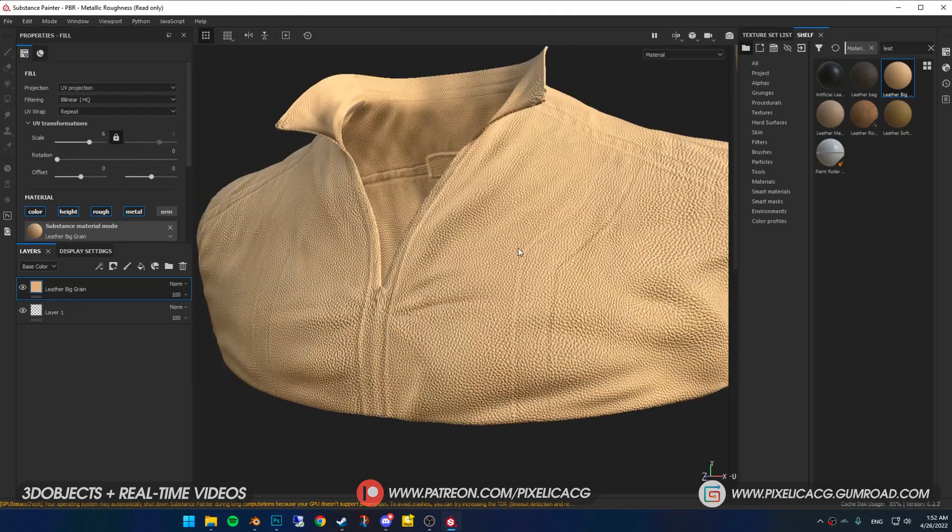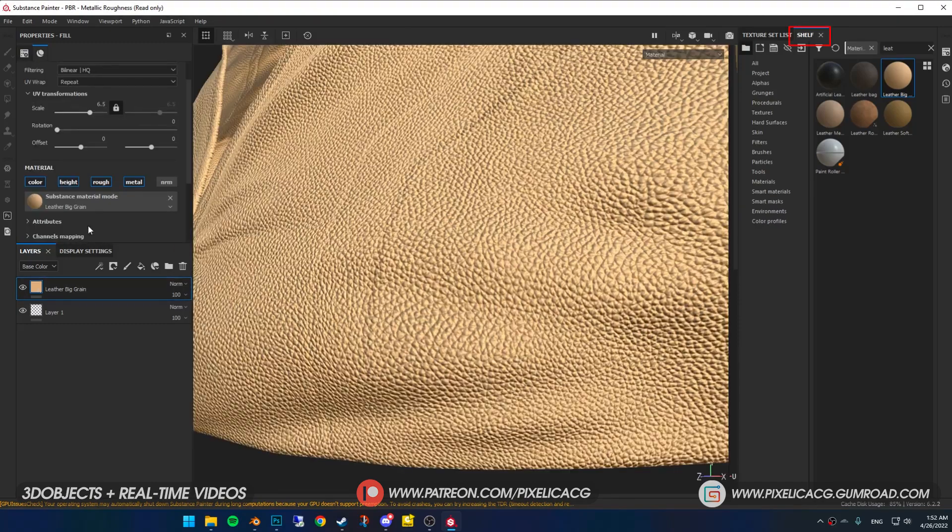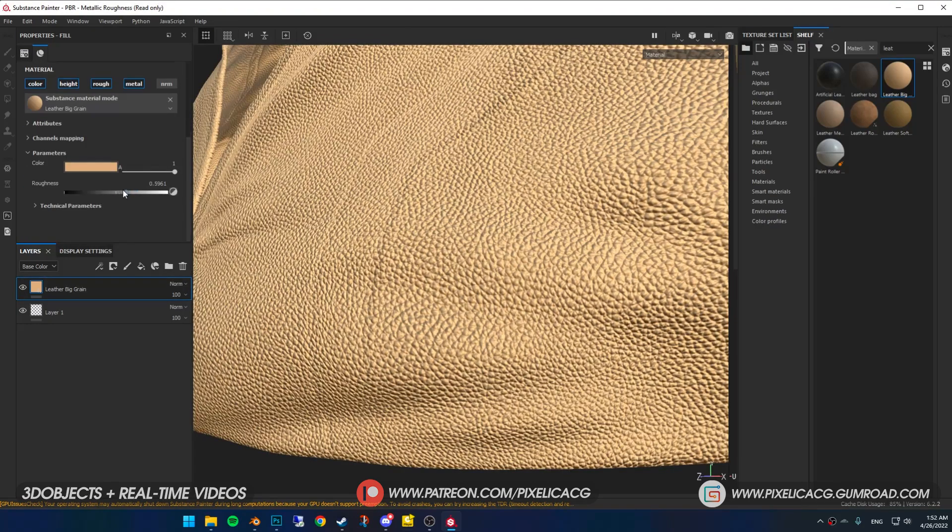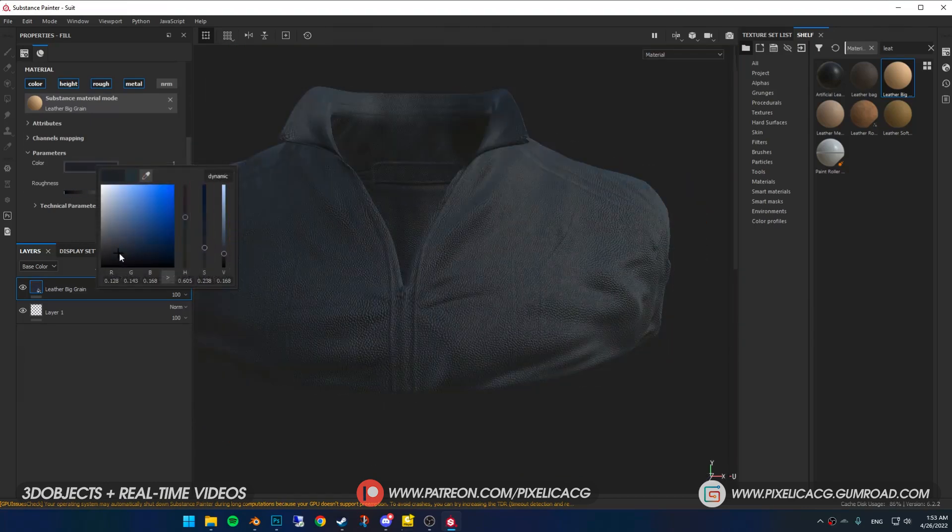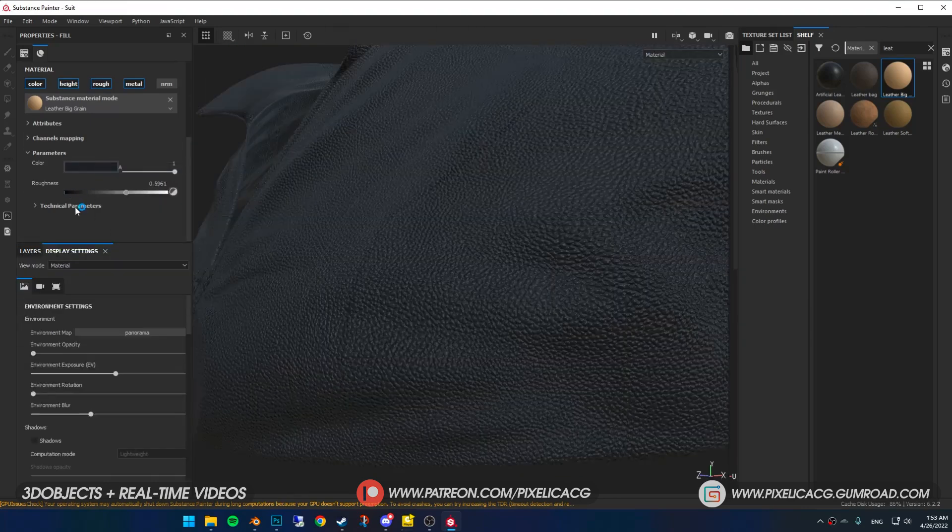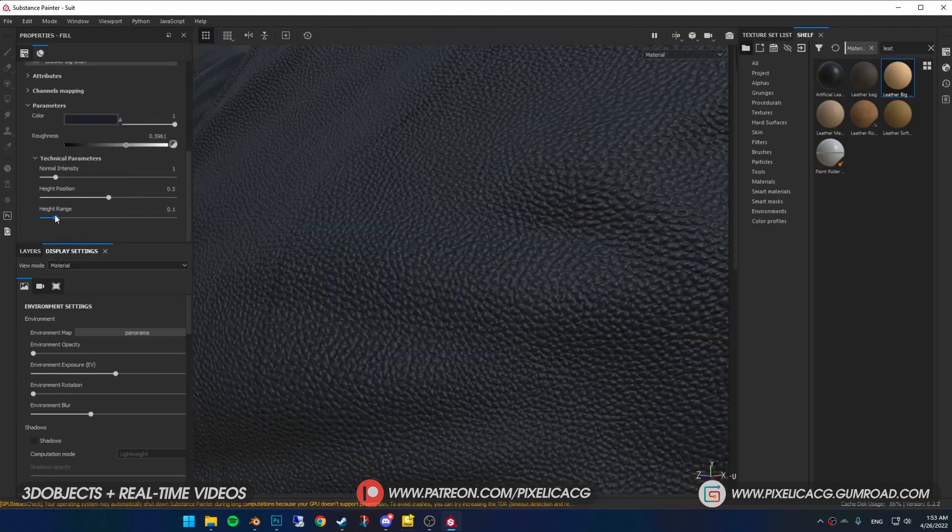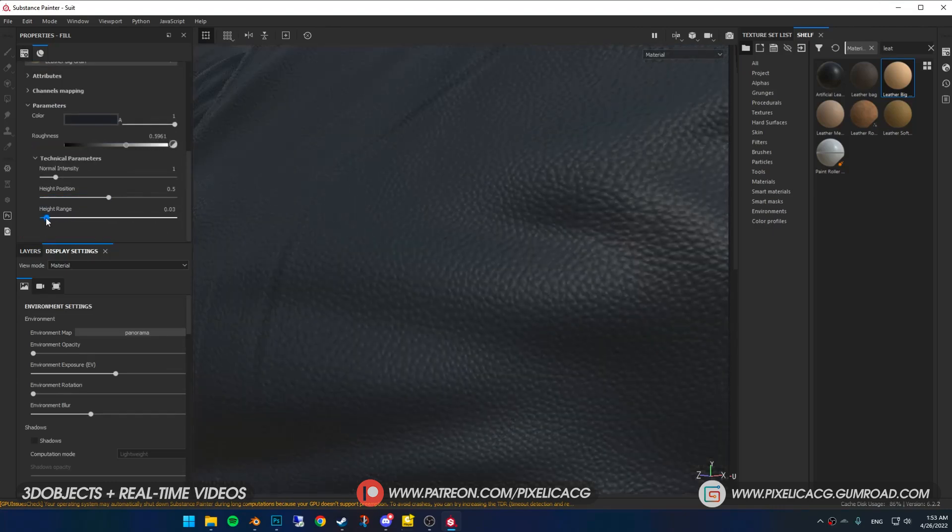In the properties dash fill menu you can mess around with the size and details of the material. Yours might be on the bottom right corner again. If you don't see it you can turn it on from window just like the last one. I increase the scale number this way we have smaller details throughout the whole jacket. Scroll down in the parameters you can change the color of the jacket. Roughness does the same thing as the other 3D softwares.